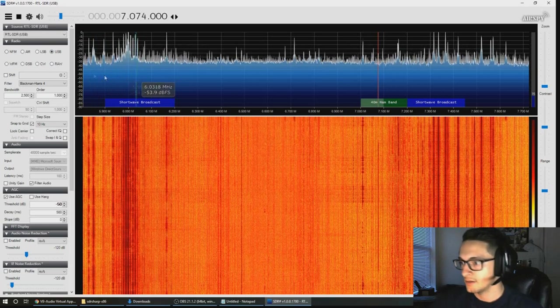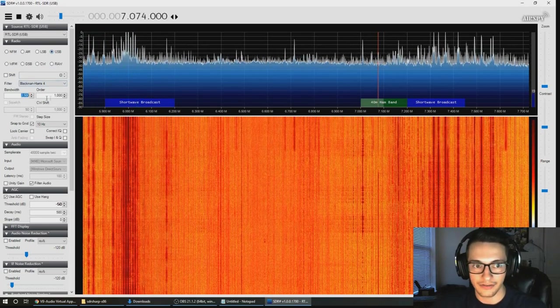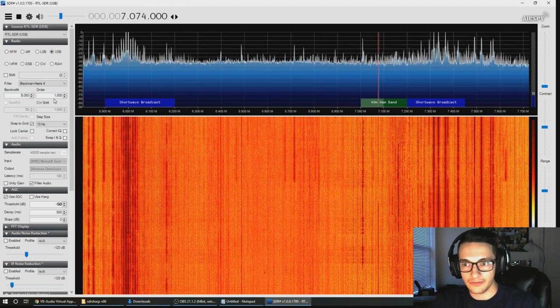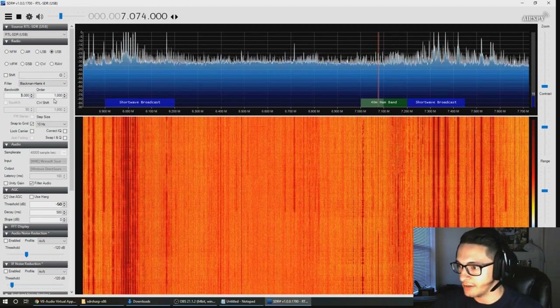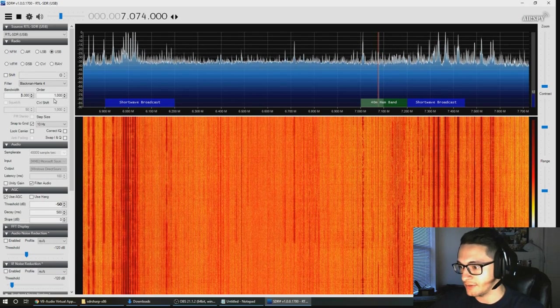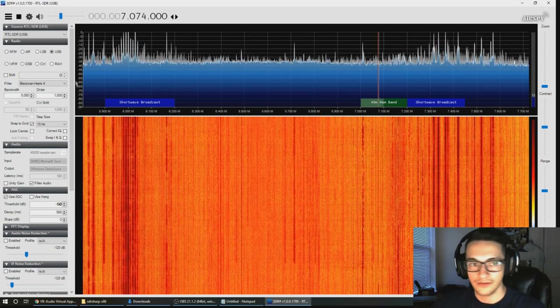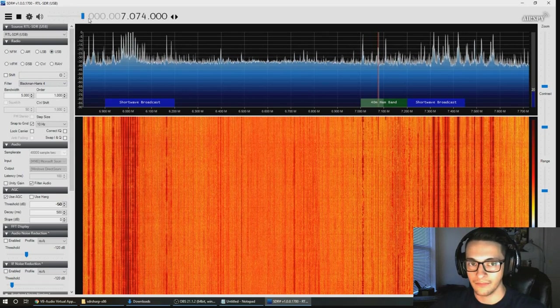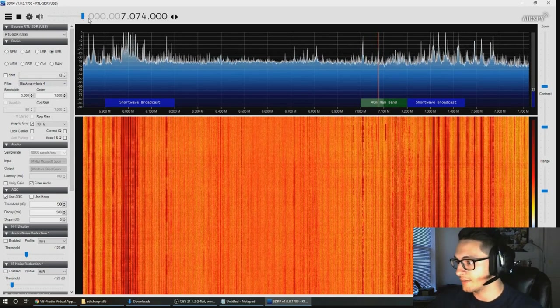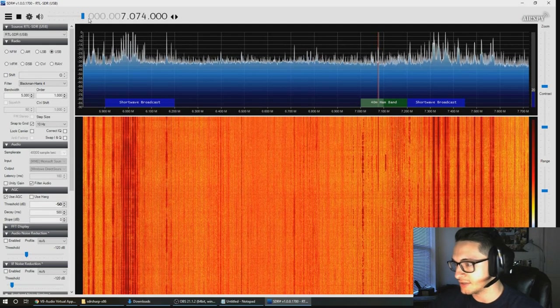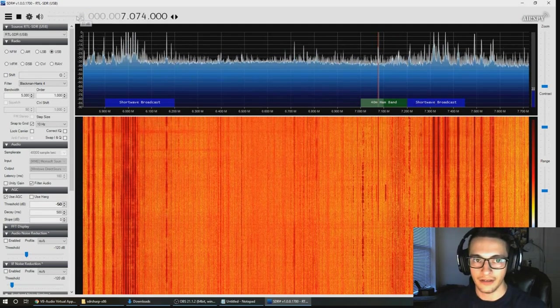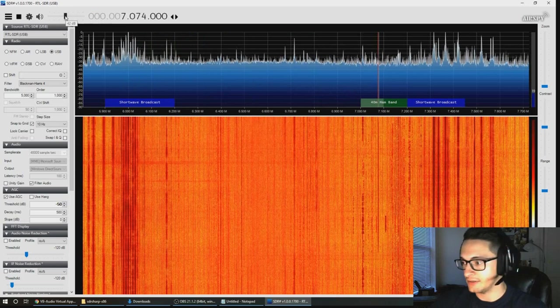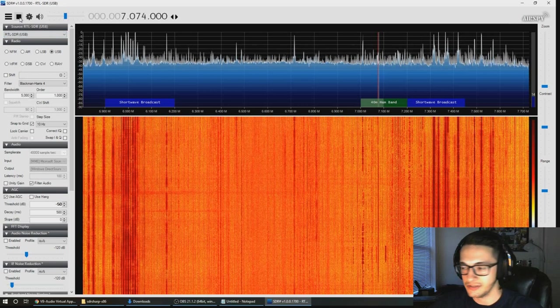Make sure you have upper sideband checked here and there's different bandwidth settings you can play around with. I think you can go up to about 5,000 and be fine, but you could also keep it to around 2,500. That's what you should be hearing for FT8, it's almost like a screaming sound with different pitches.